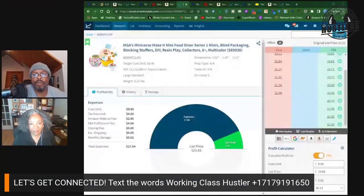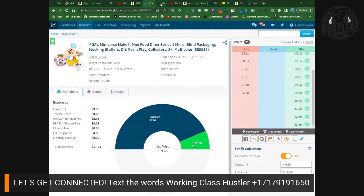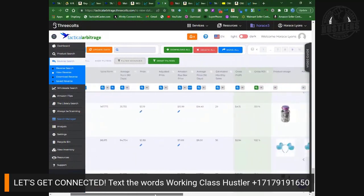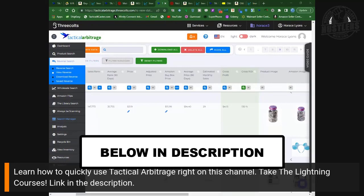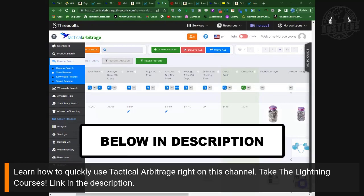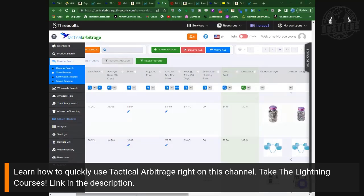Back to the value — let's take a look at another product. Here we are back in Tactical Arbitrage. Make sure you take advantage of the Lightning Courses — the link is down in the description. You can quickly learn how to get some searches going. In the meantime, here's what we're looking at.